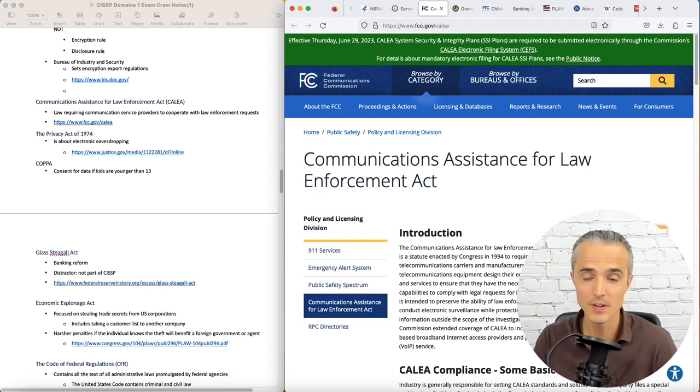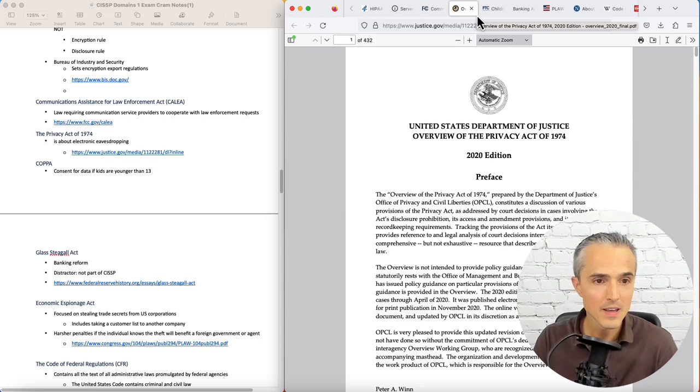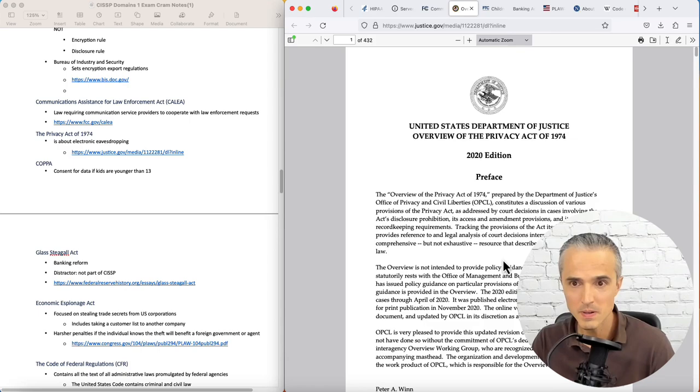Next, we've got the Privacy Act of 1974. There it is. It's about electronic eavesdropping. I think it talks about phone lines, but that's what we need to know.